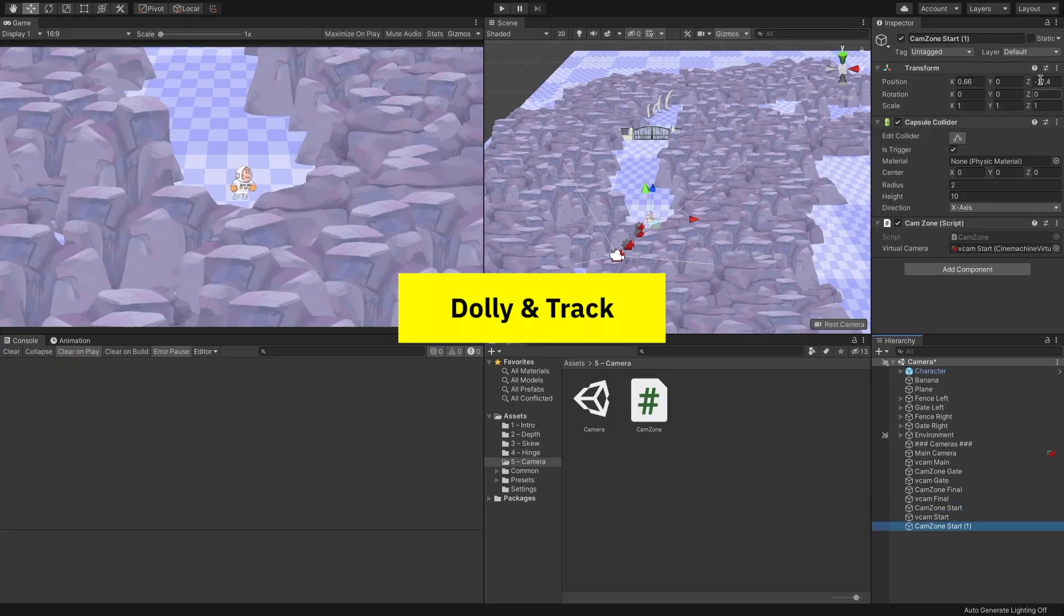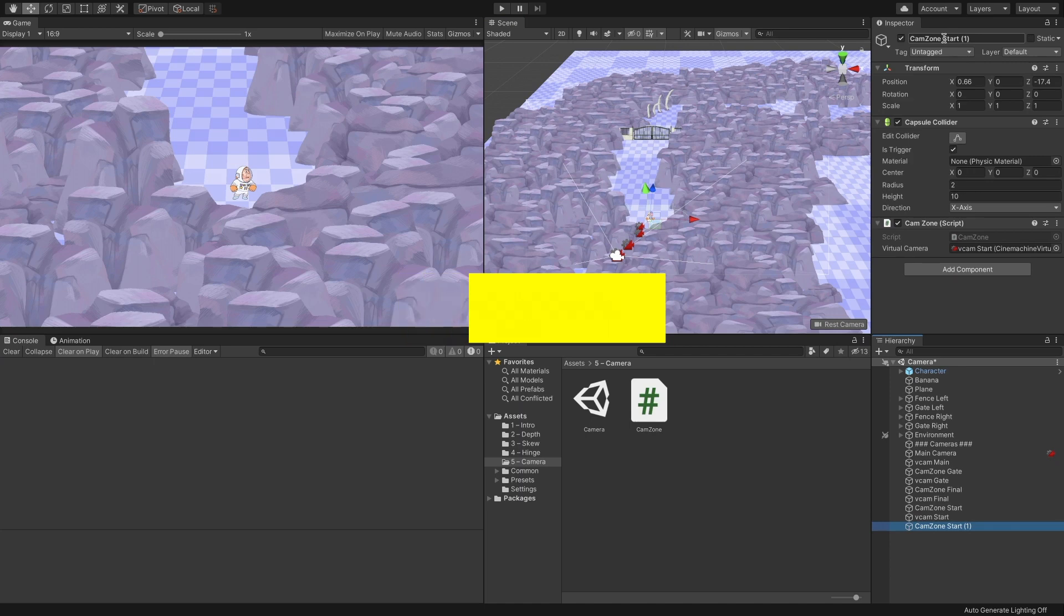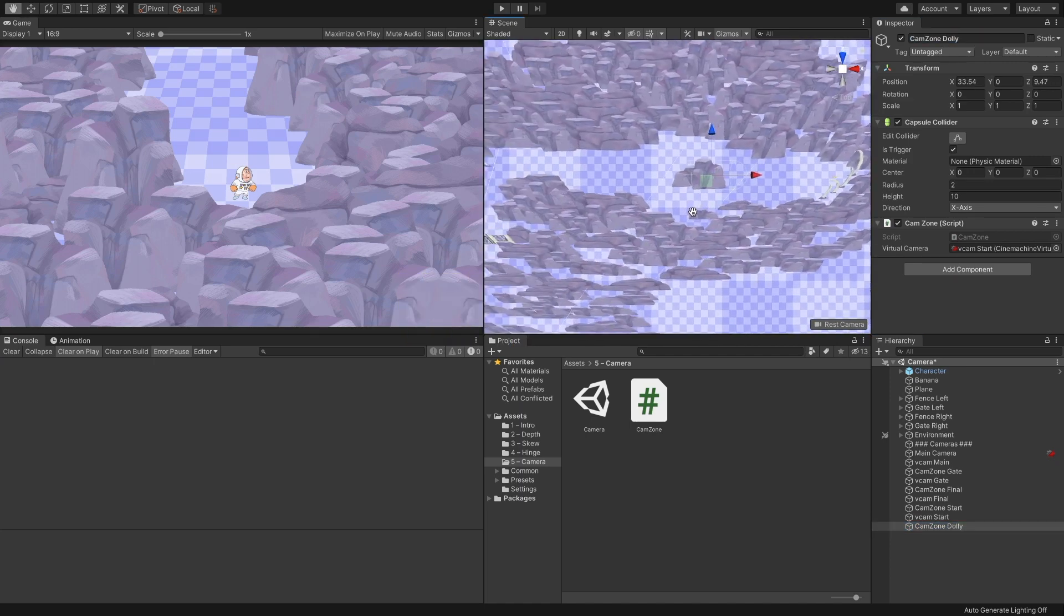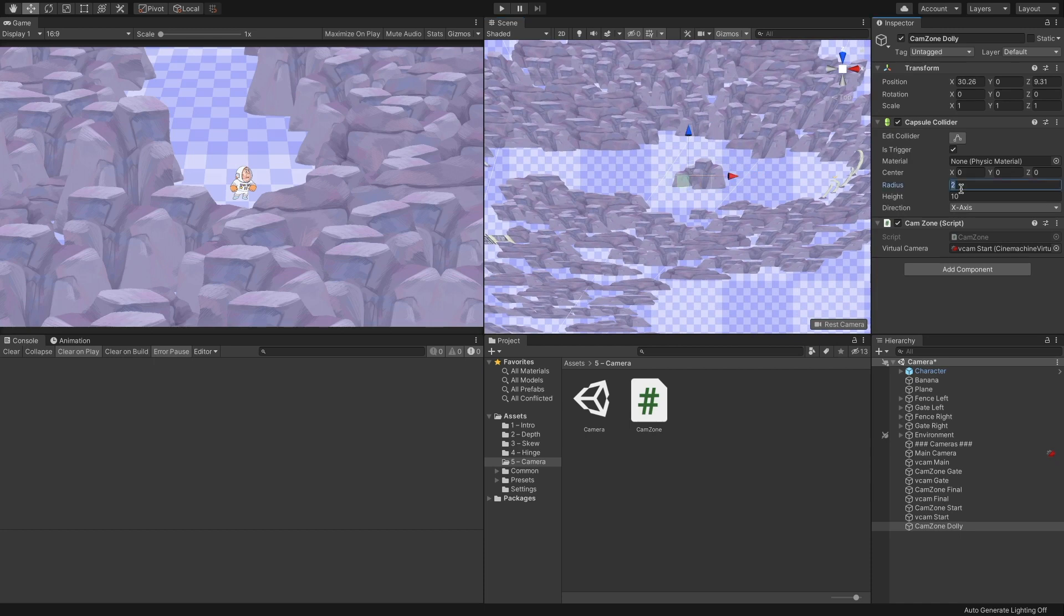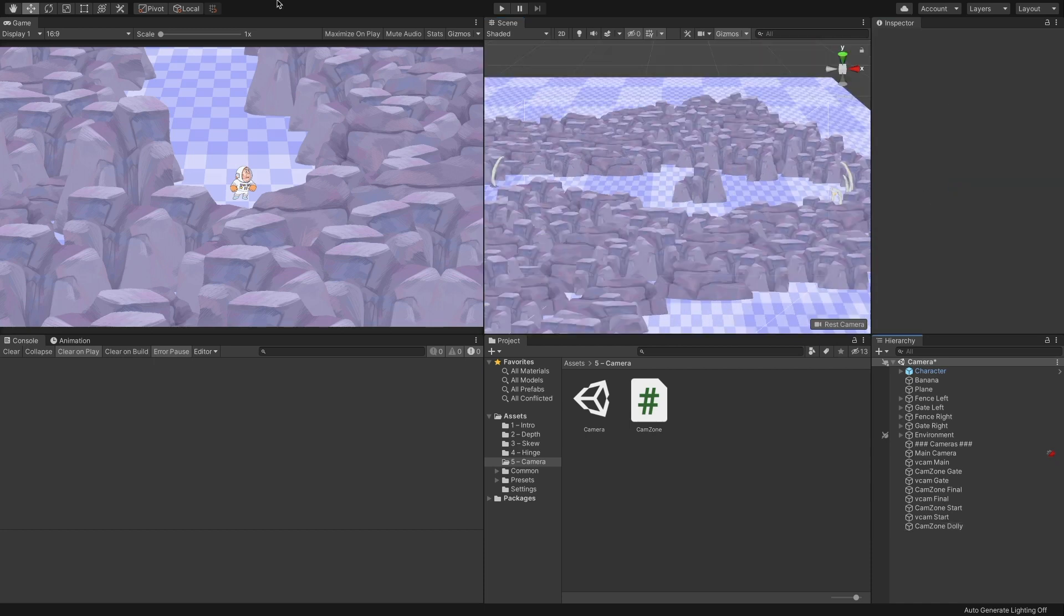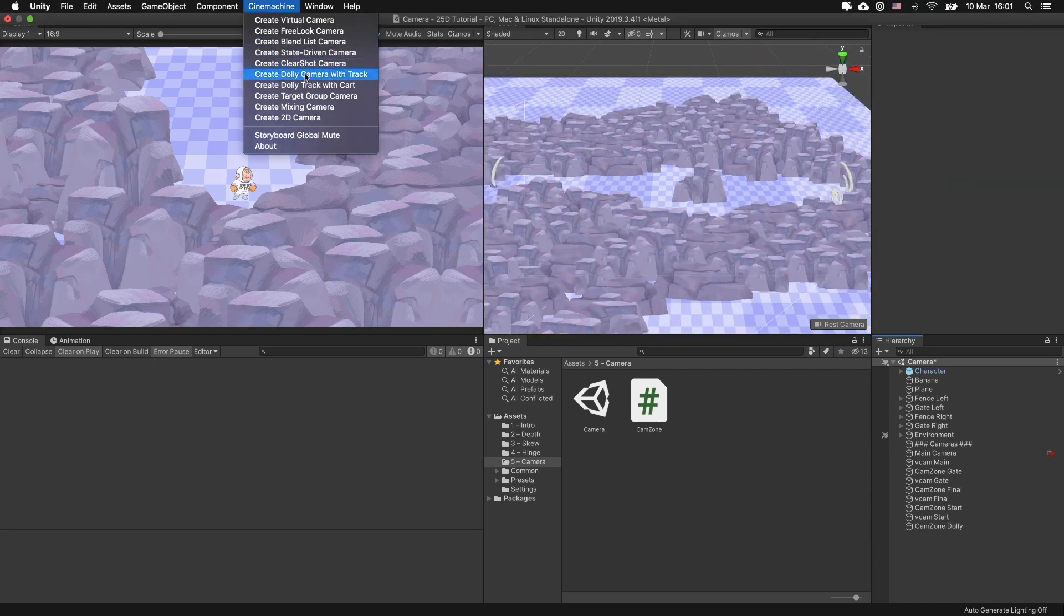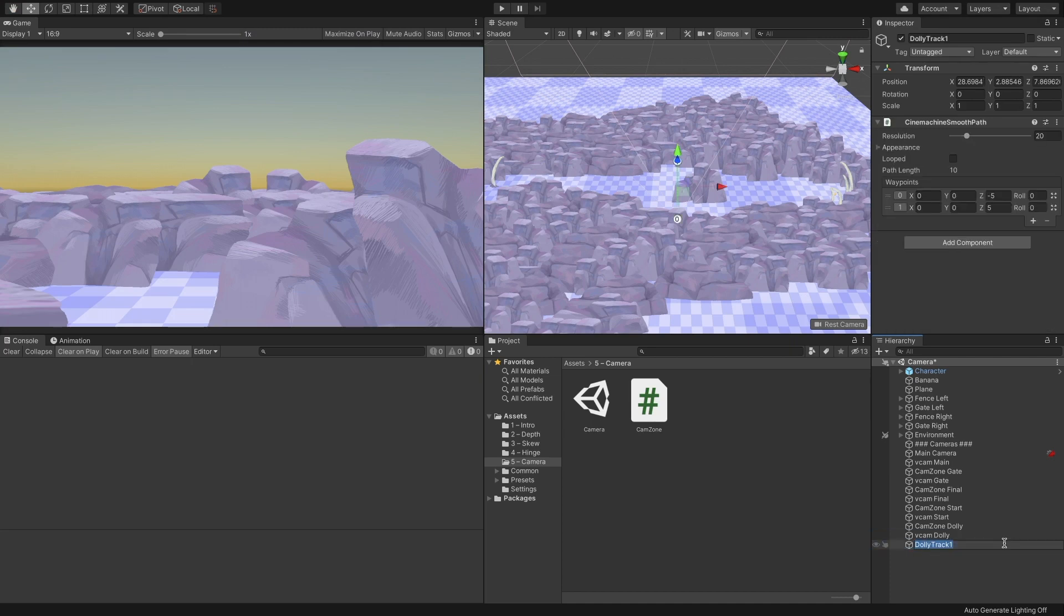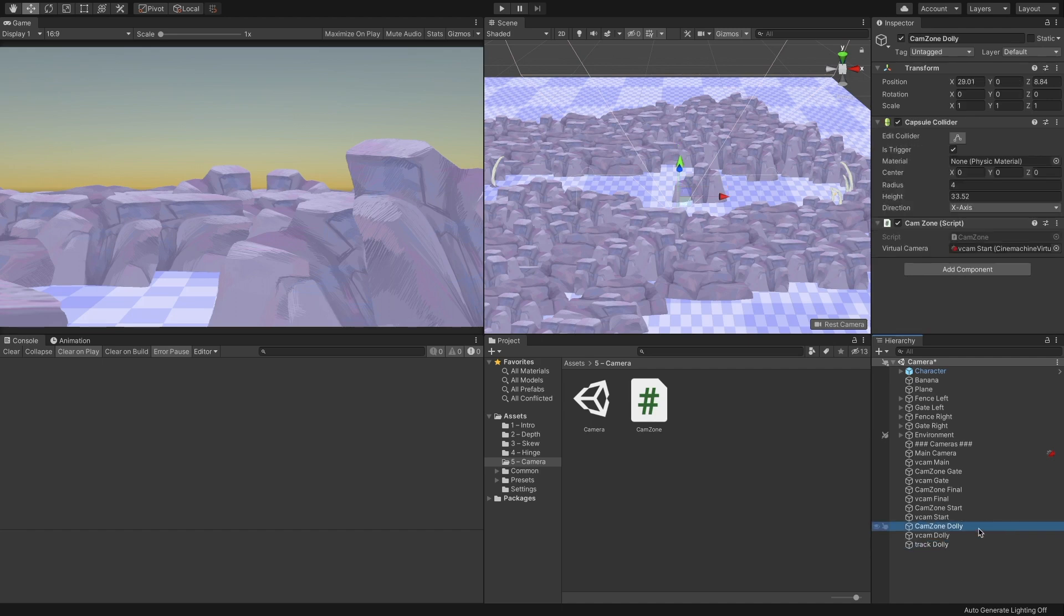To create a dolly cam, first duplicate one of the cam zones and name it CamZoneDolly. Adjust the trigger to contain the whole dolly zone. Go to the Cinemachine menu and select Create Dolly Camera with Track. Name the camera object VcamDolly and the track should be called Track Dolly. Drag the new virtual camera to the cam zone we have created.